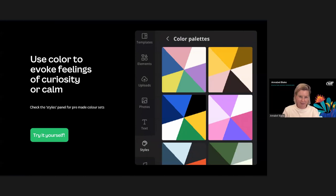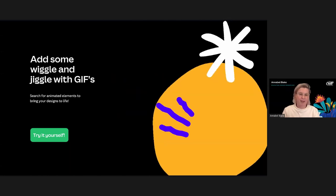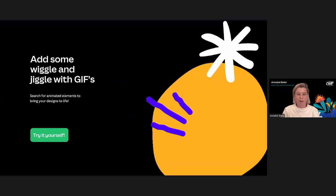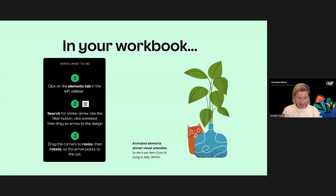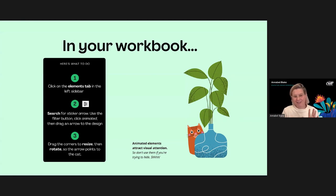Let's spice things up by adding some wiggle and pop. Canva is filled with GIFs to add eye-catching motion, excitement, curiosity, and play to your lesson. In your workbook you'll see a cat hiding behind a plant — there are instructions on how to work with GIFs by selecting 'animated' as a search filter. You can have all sorts of fun: search for a little hat for the cat, dress it up — I'll leave the creative direction to you.